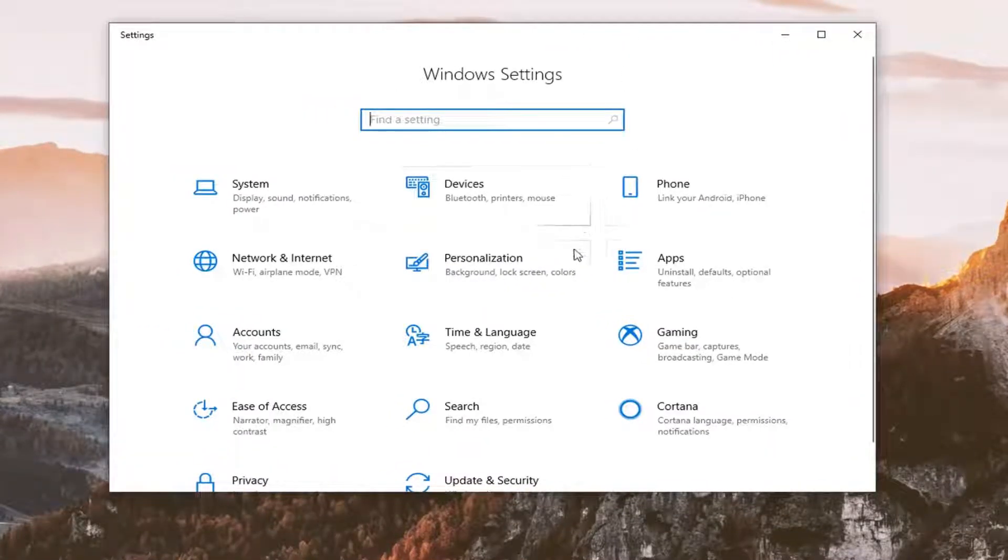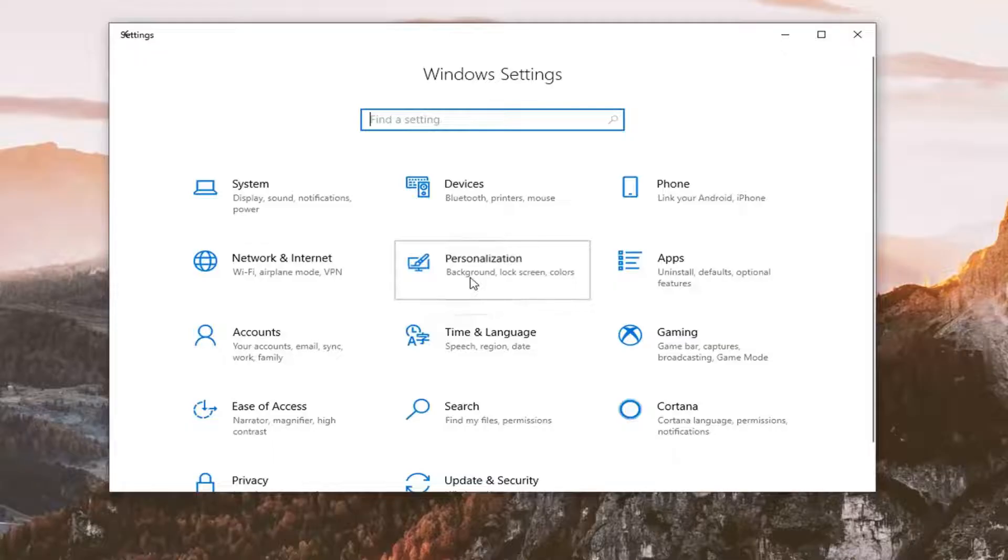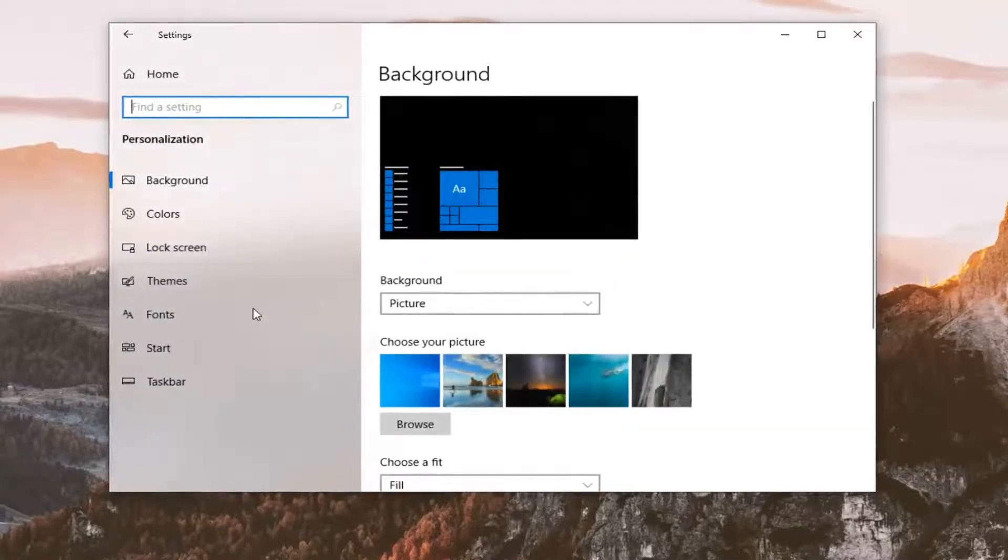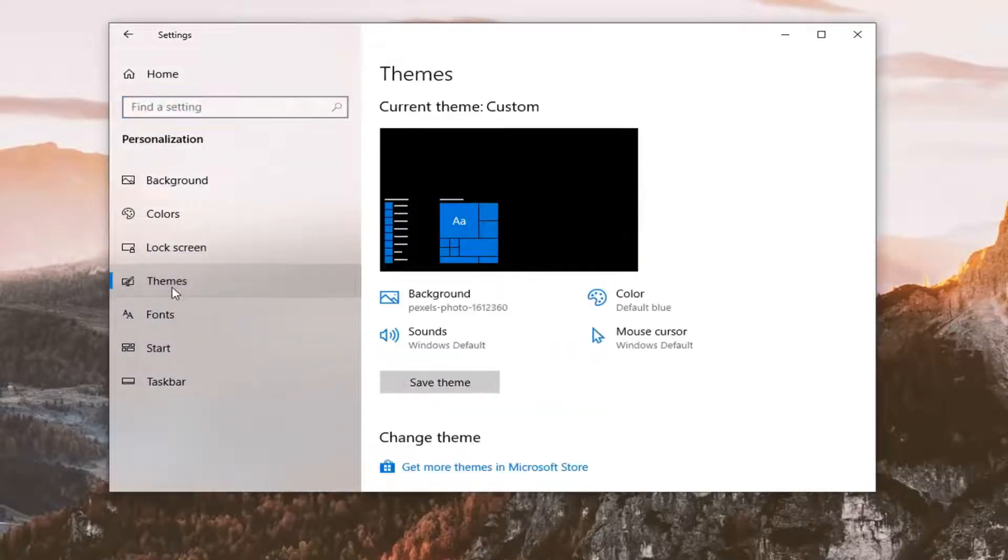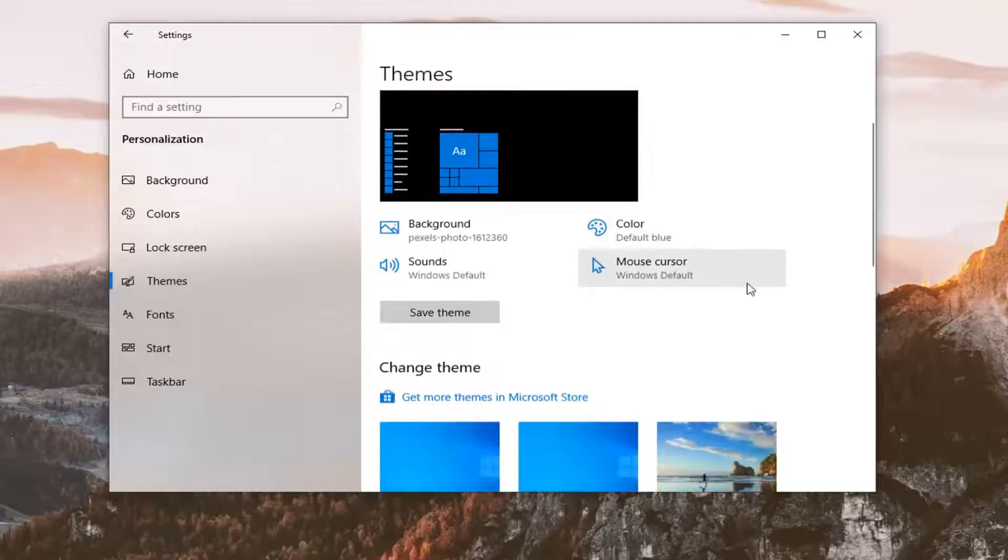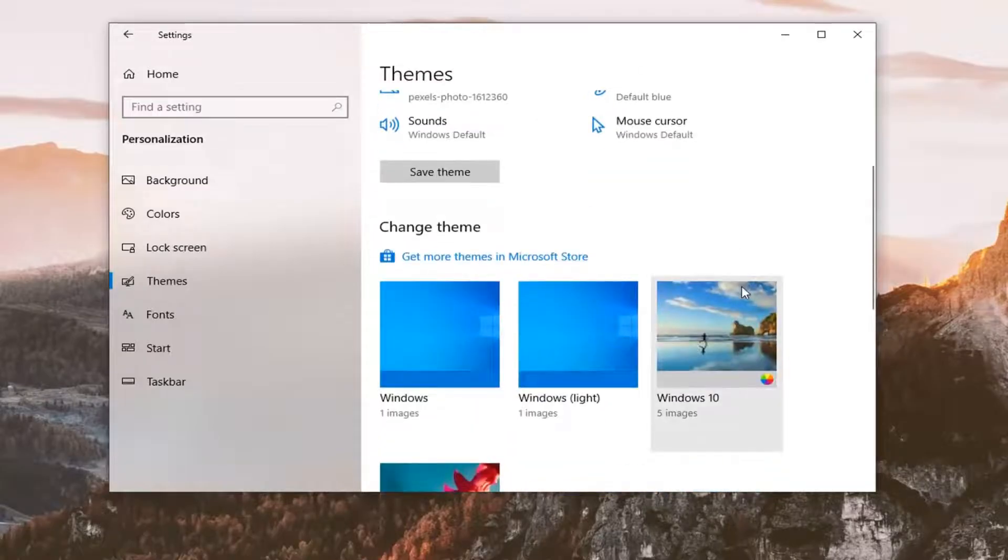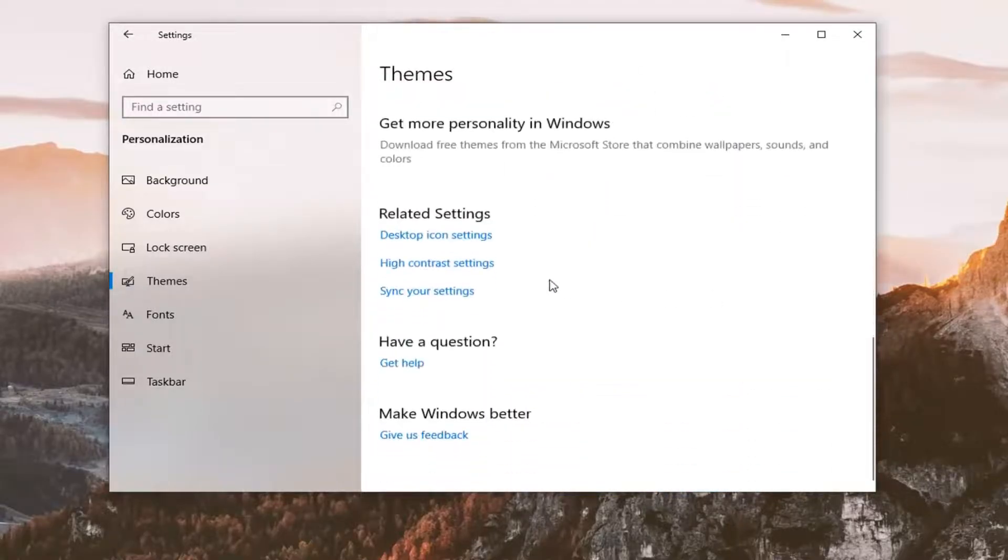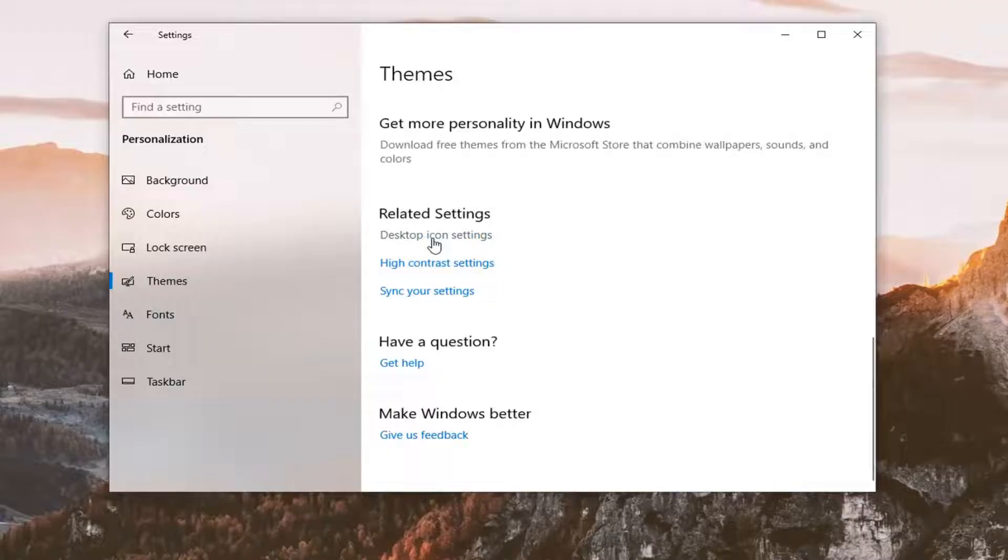Select the personalization tile and then select themes on the left side. Scroll down on the right until you get to related settings and select the desktop icon settings.